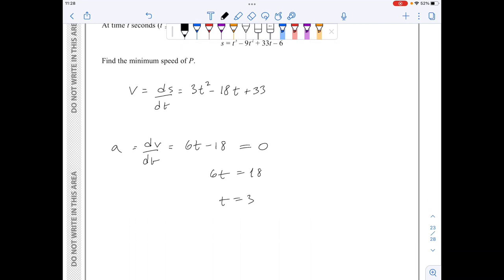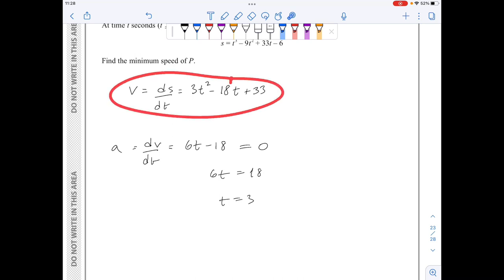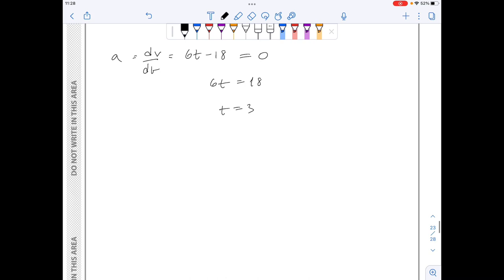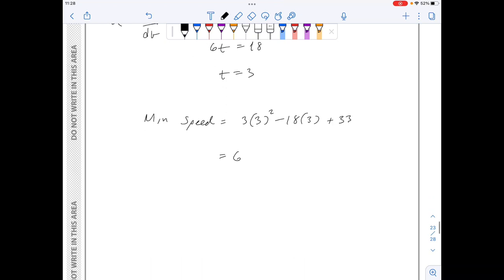t equals 3 is the time when the speed is at a minimum. To find the actual minimum speed I substitute t equals 3 into the speed expression: 3 times 3 squared minus 18 times 3 plus 33, which gives 6. So the minimum speed is 6 metres per second.